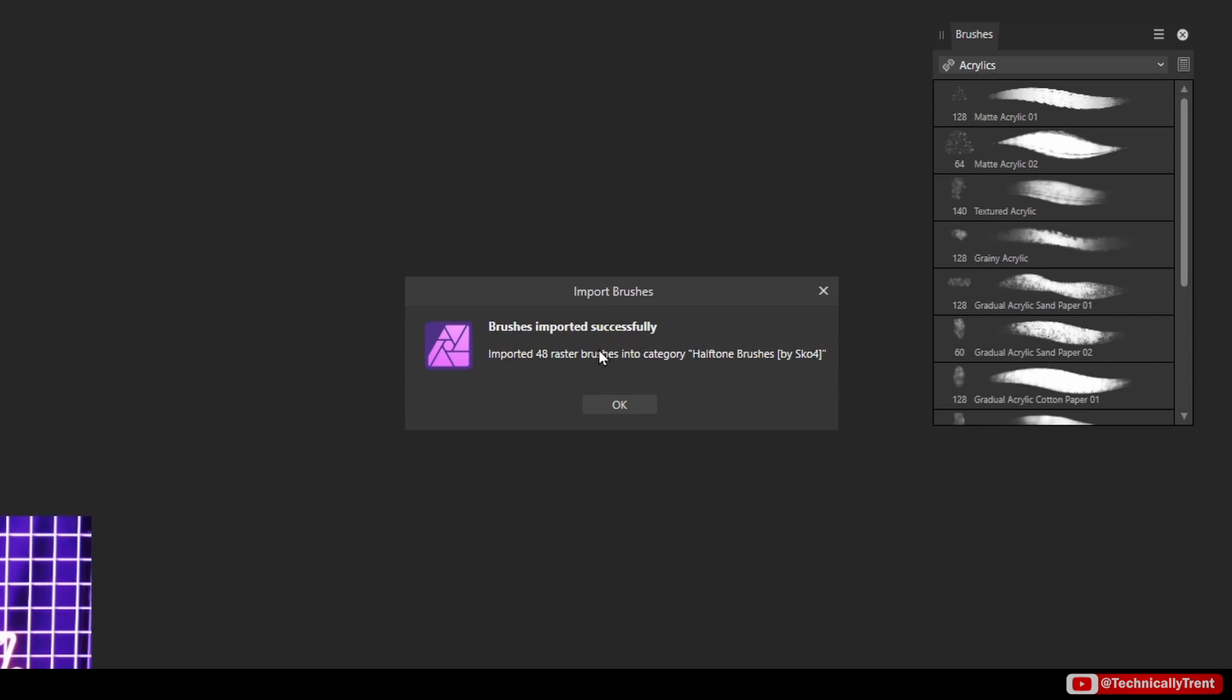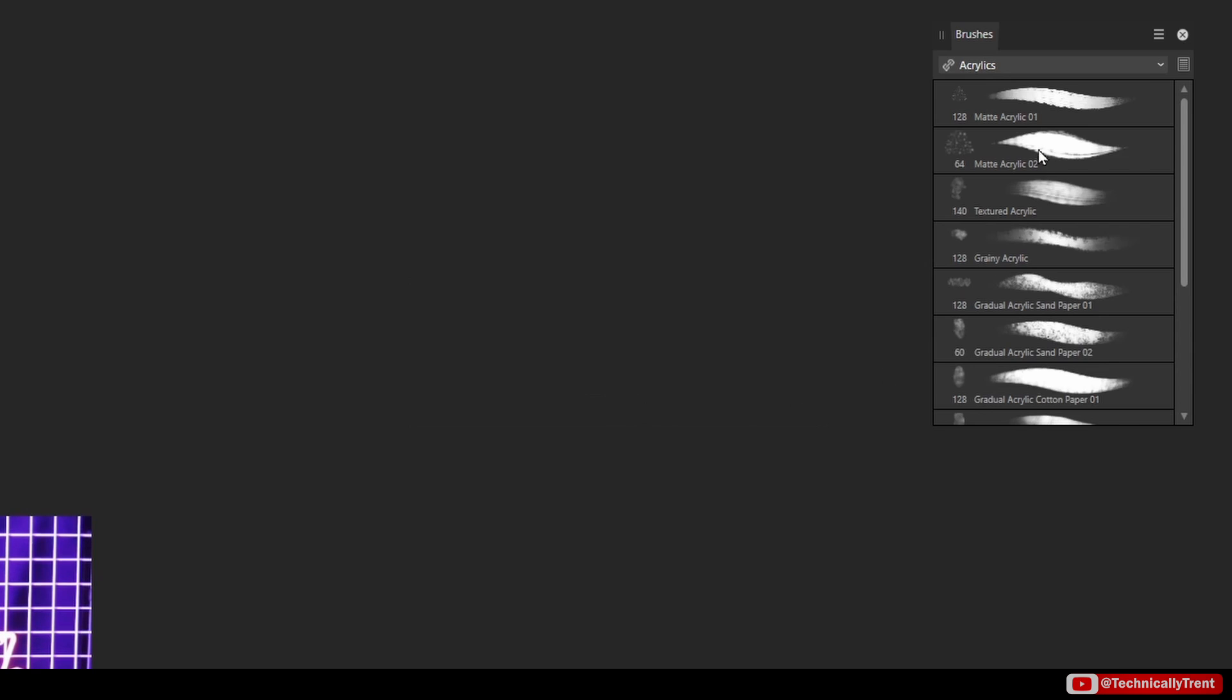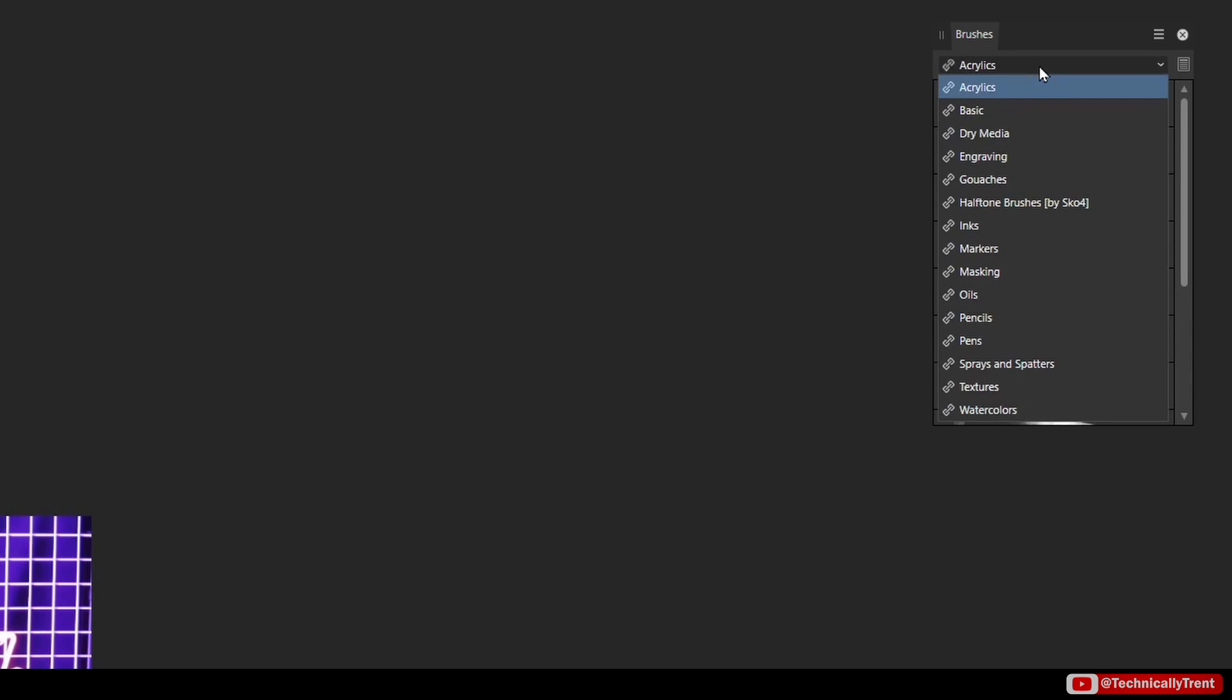Navigate to the folder with your ABR file, select it, and then just click Open. It gives you a little message. It's useful to look at the name because that's going to be the category, so Halftone Brushes. I'll say okay. Now in my brushes list I can go down to Halftone Brushes.